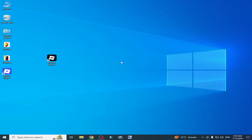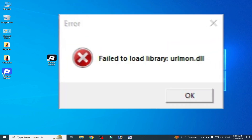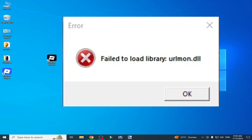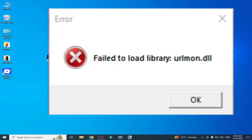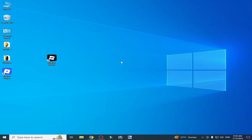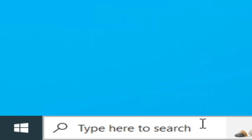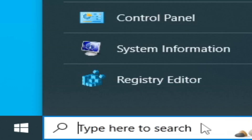Hello guys, welcome back to my channel. In this video I will show you how to fix the Roblox error 'fail to load library url_mon.dll' on the system. Let's get started. Solution number one: go to the search bar on Windows.